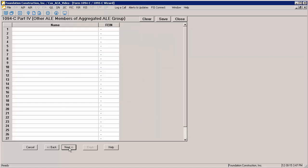If the employer is part of an aggregated ALE group, the 1094C Part 4 page is where the other members are entered. The form allows for up to 30 lines of entry. If there are more than 30 members of the group, enter the 30 with the highest monthly average of full-time employees.